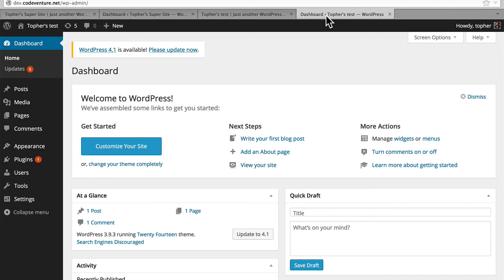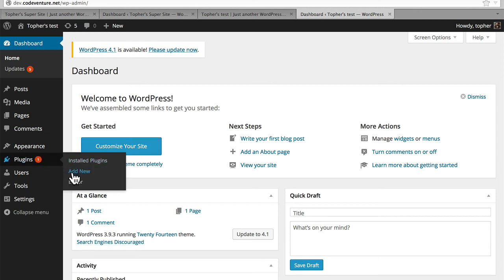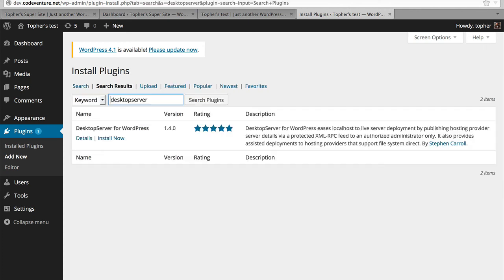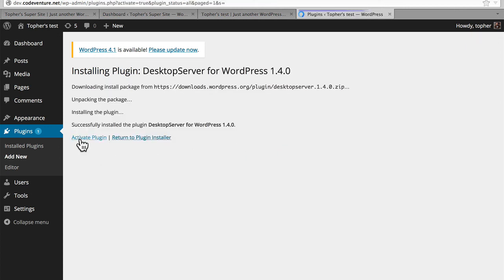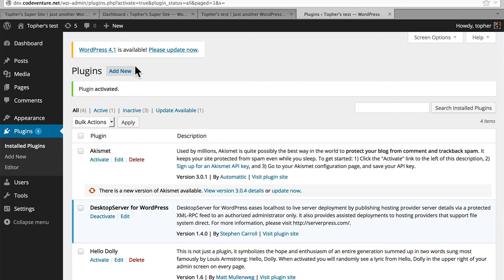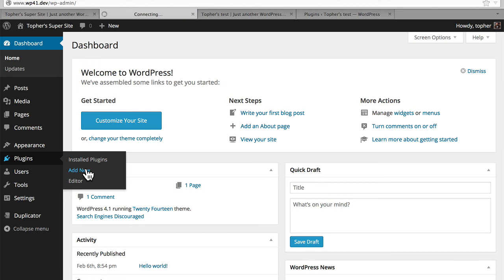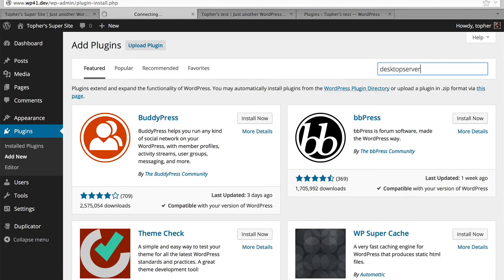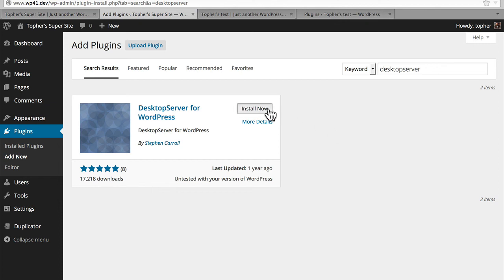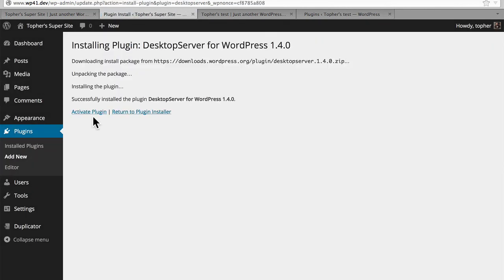The first thing we're going to do is install a plugin on both local and live. There's a plugin called Desktop Server for WordPress. This plugin facilitates the transfer of information from your local environment to your live environment. Now I'm installing it on my live server and activating it. Now I'm going to go to my local server and install it here also. Now it's on both.